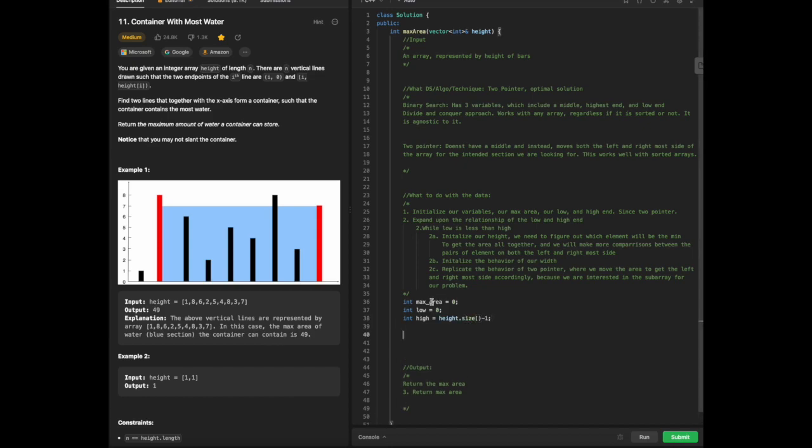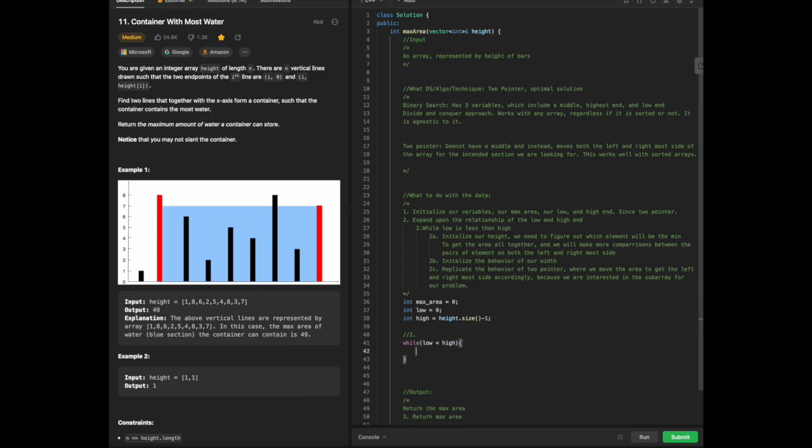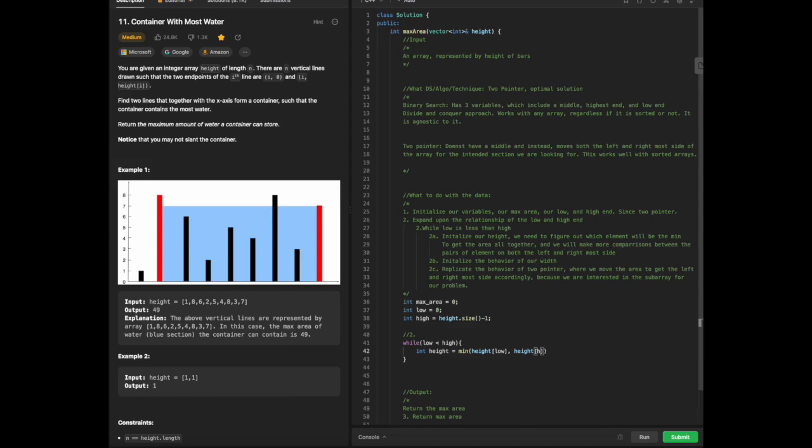We're going to expand the relationship of all of what we have initialized. So while low is less than high, we're going to initialize our height. Height is going to be the min of the height on the low side and the high side. Then we're going to initialize our width, because the width is also going to change with the two-pointer technique as it's sliding in between. This is not the sliding window technique, mind you. This is considered the two-pointer since we still need two points throughout the array, and this is not binary search because it's not a dividing conquer type of methodology. We're interested in the two endpoints as indicated in the problem.